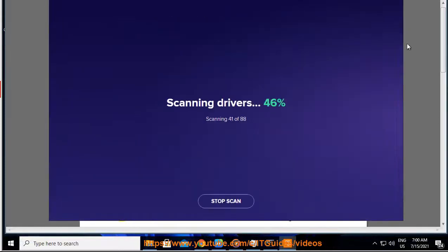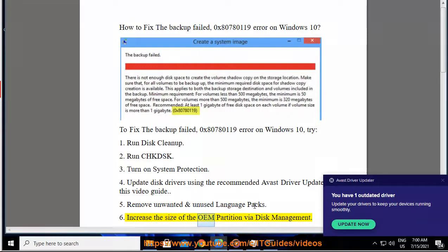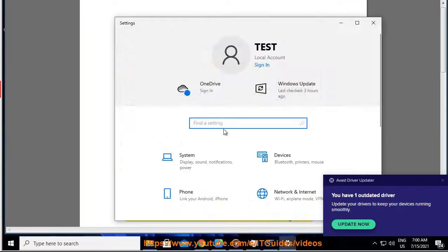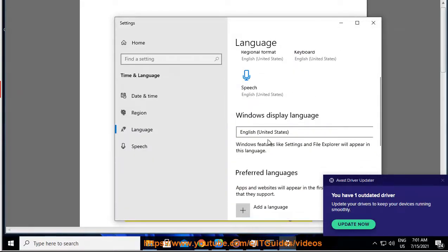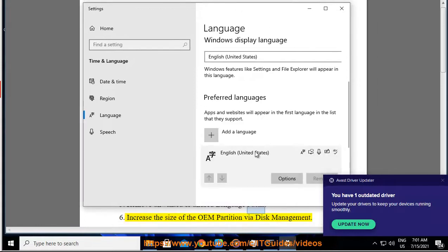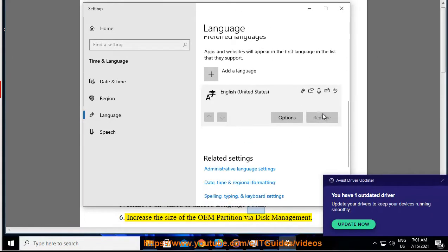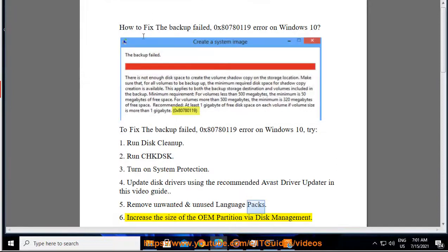Tip 4: Remove unwanted and unused language packs. Tip 5: Increase the size of the OEM partition via Disk Management.